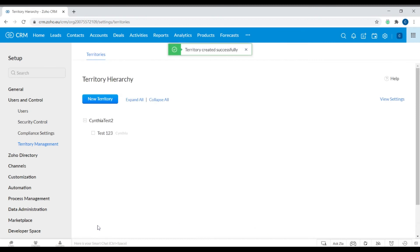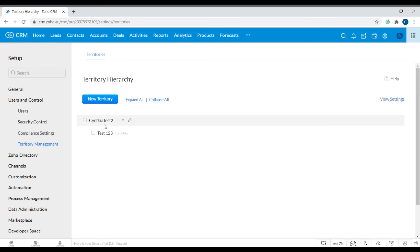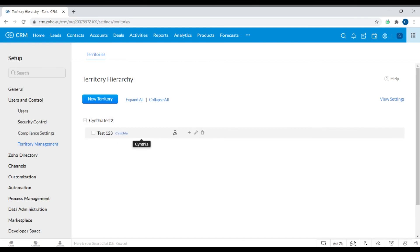Add your description and click Save — that is your territory created. Regarding permissions, the users will have access to the records assigned to this territory, and all users can have the same permission for those records: either read only or read, write, and delete. That is essentially how to create a territory within Zoho CRM. An initial parent territory was created first, and then we created a sub-territory under it. That is how you create territories — thank you very much for watching, I hope you learned something. Bye!